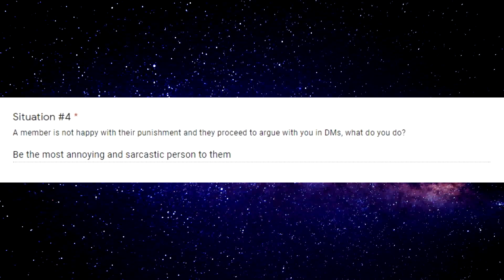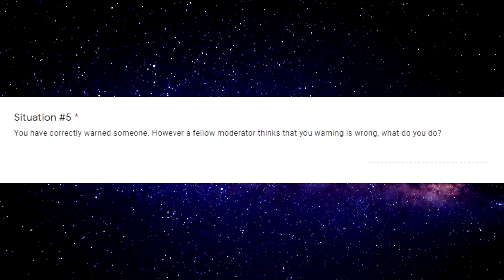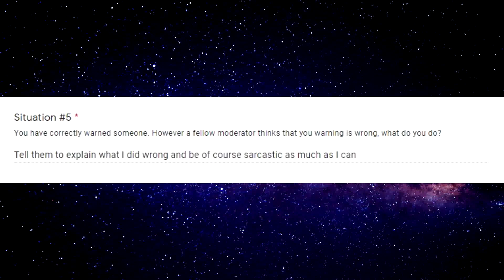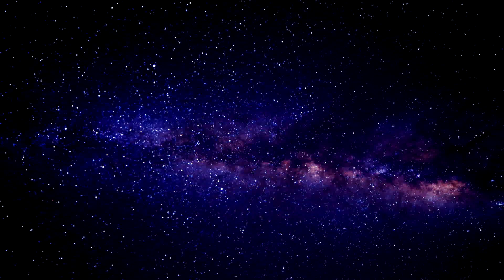A member is not happy with their punishment and they proceed to argue with you in DMs, what would you do? Oh no, be the most annoying and sarcastic person to them. You have currently warned someone, however a fellow moderator thinks that your warning is wrong, what would you do? Tell them to explain what I did wrong and be more sarcastic as much as possible.